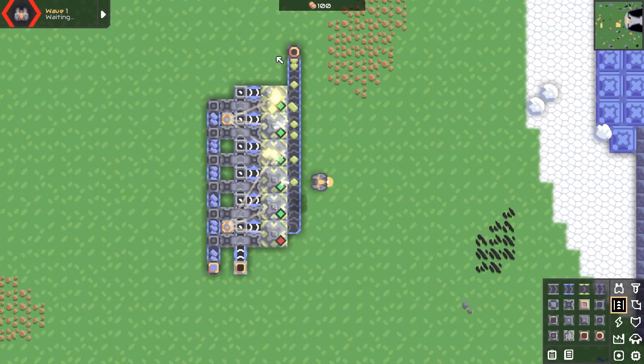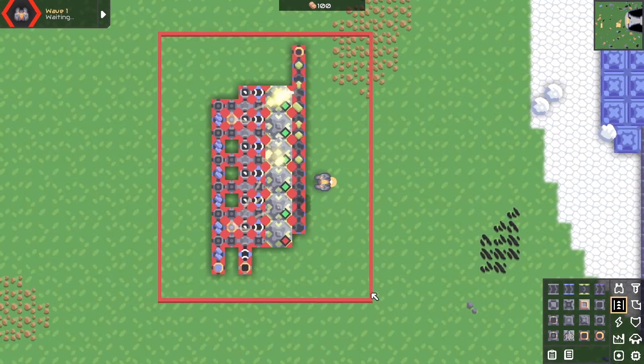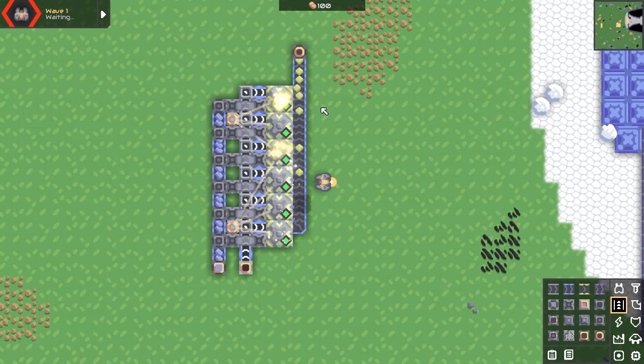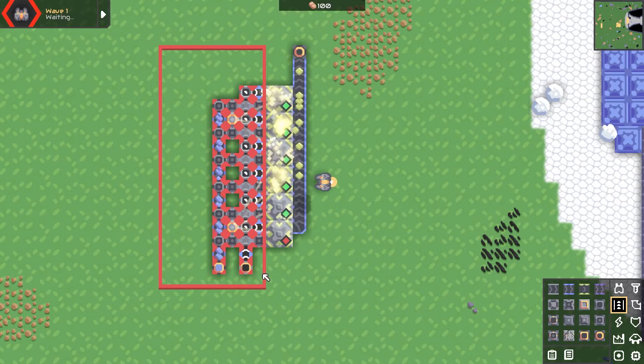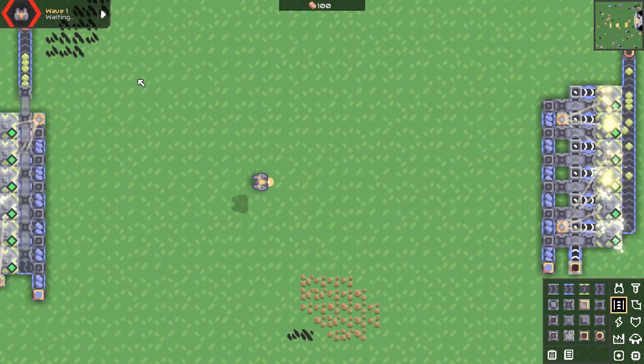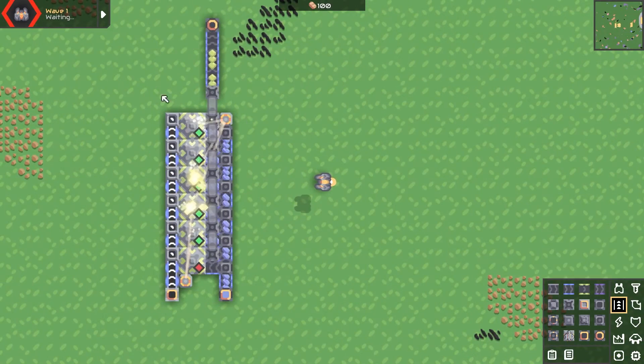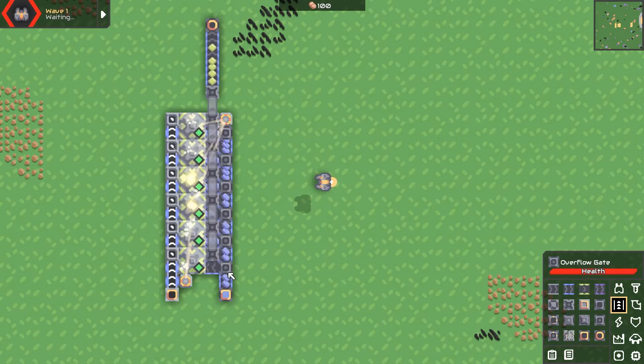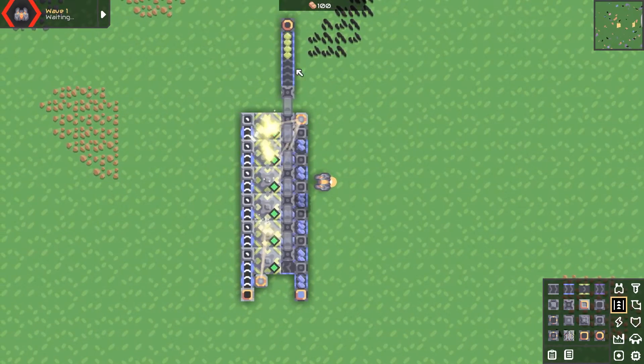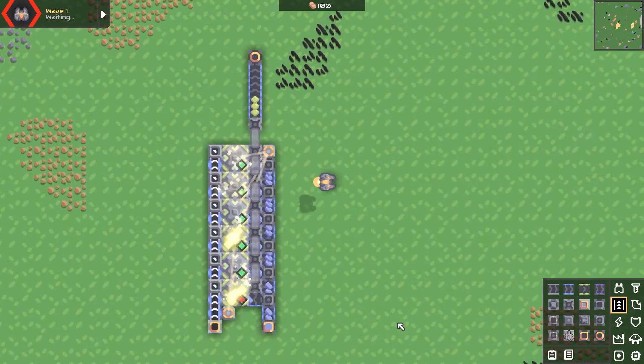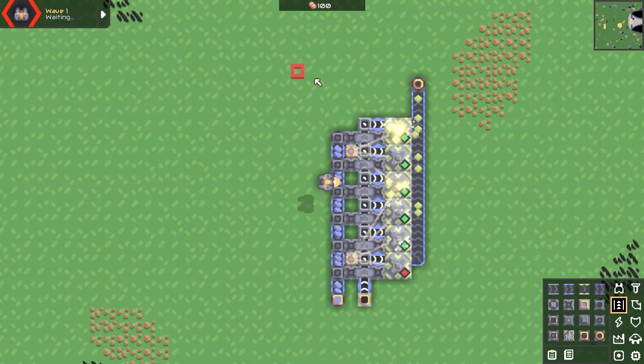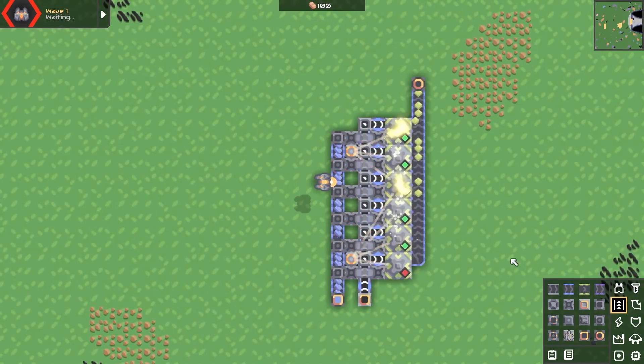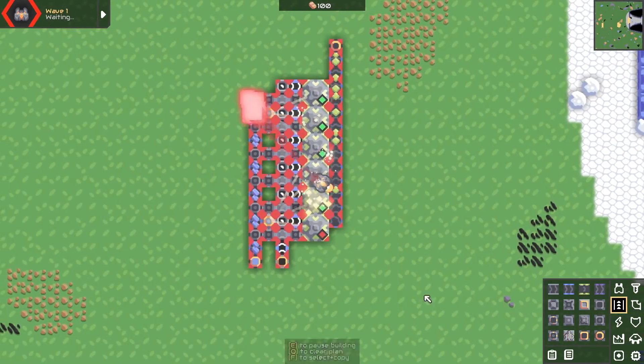Now for this design, the main difference between these two designs is the inputs are on the same side here, whereas over here, we have an input and output on the same side and the inputs are on opposite sides. The benefit of this is it's more compact. Benefit of this is the inputs come in the same sides. So I'll go ahead and show you how to build this one.